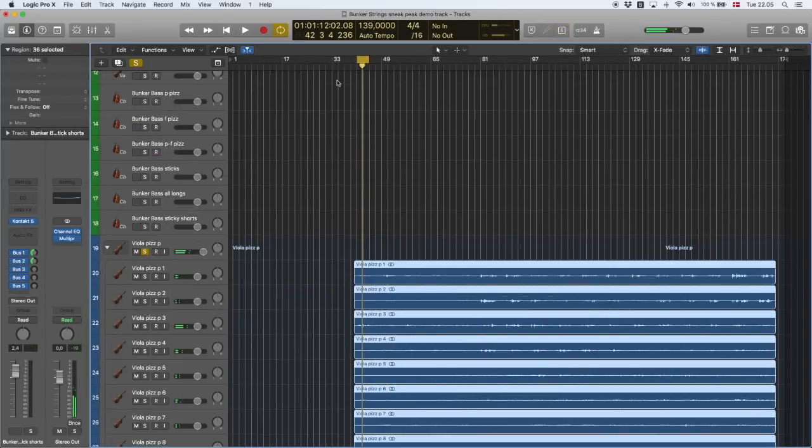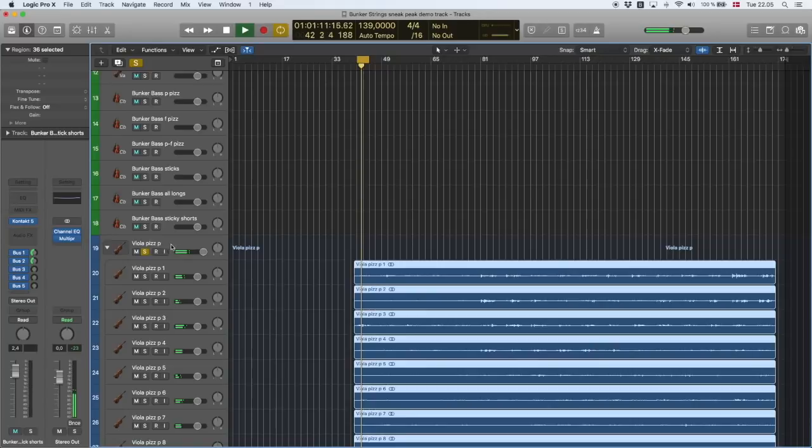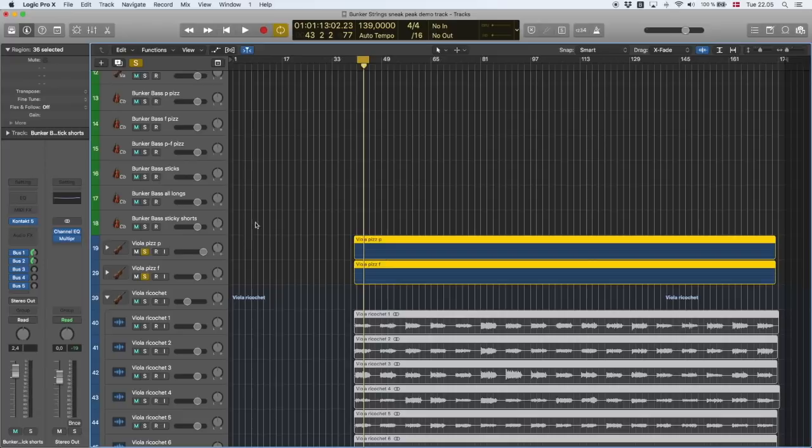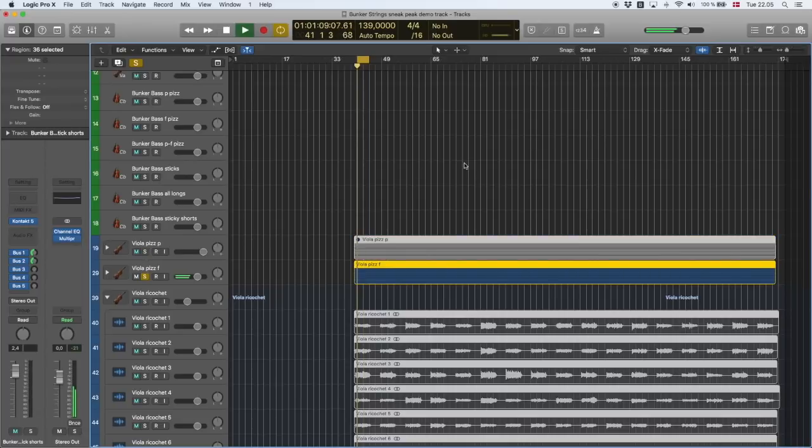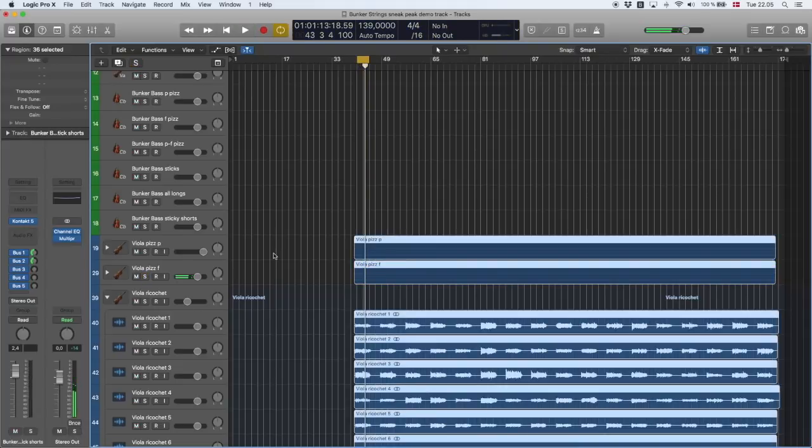Now before we go, let's just listen to some of the viola samples that have not been turned into an instrument yet. So that's the soft pizzicato. Here is, sorry you can hear my cat outside, he wants to get in. Here is the loud pizzicato. Of course I also have the stick samples and the short notes.